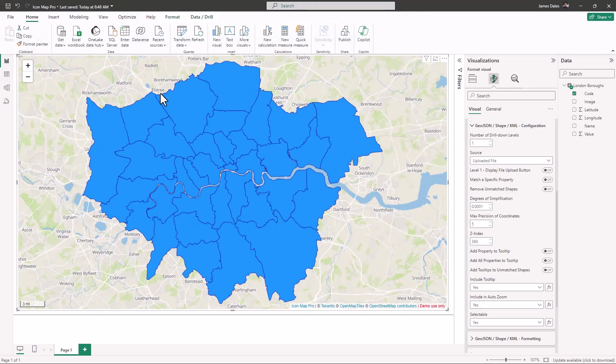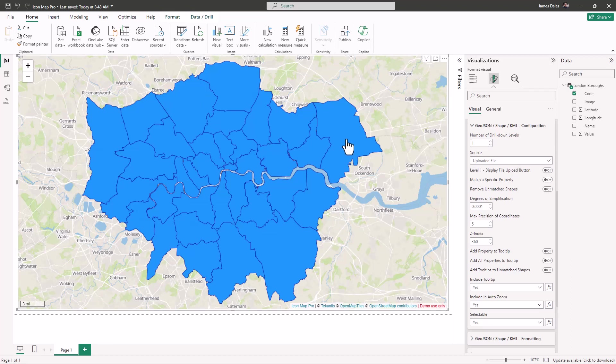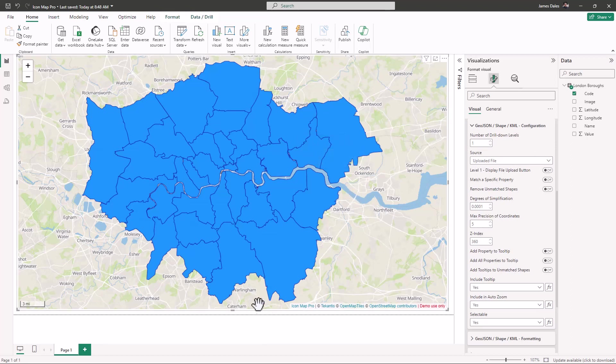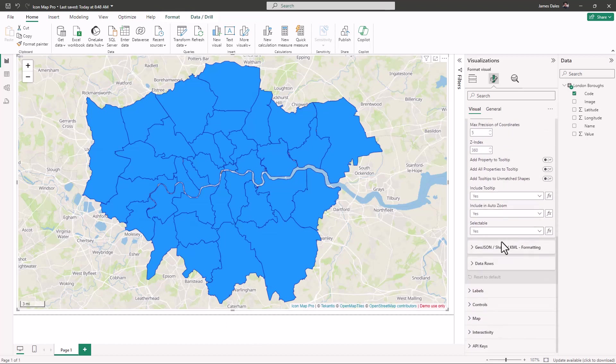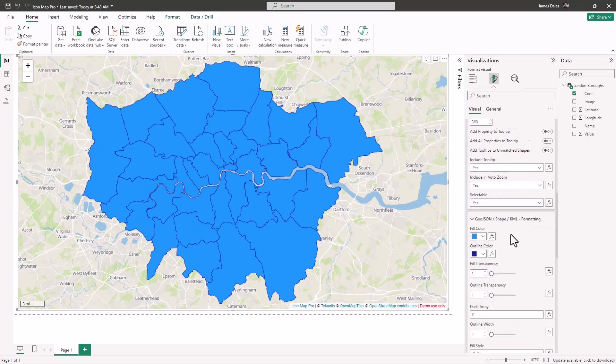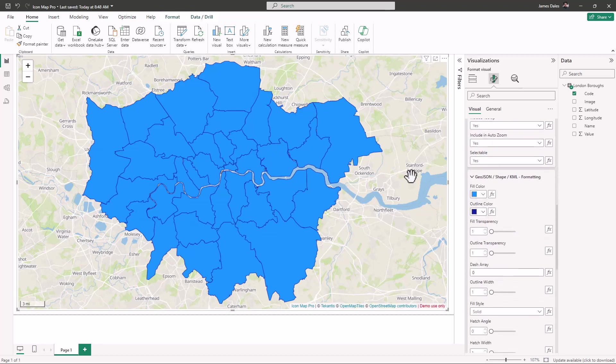The GeoJSON file contains a number of different shapes, each representing an individual local authority. If I expand out formatting options, you'll see that the fill color on each of these is blue. This means that they have been matched with items in our data.